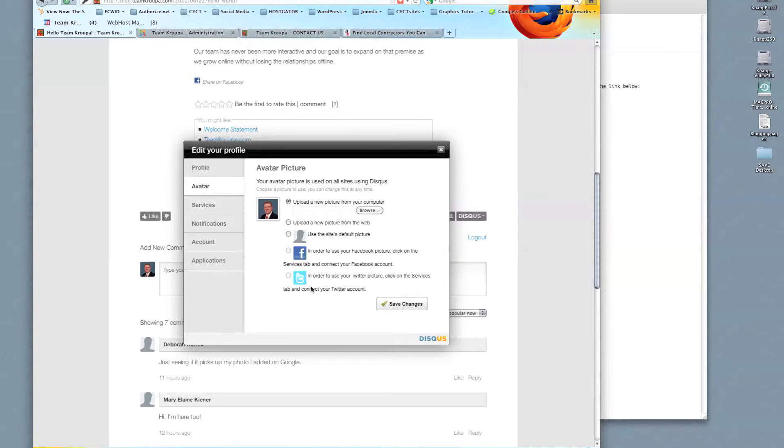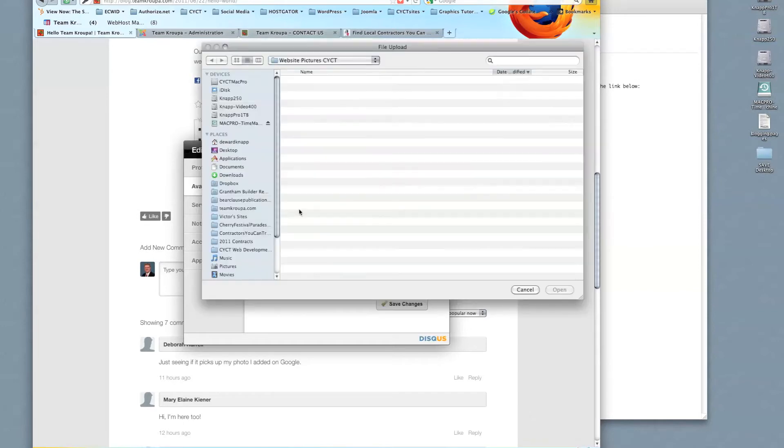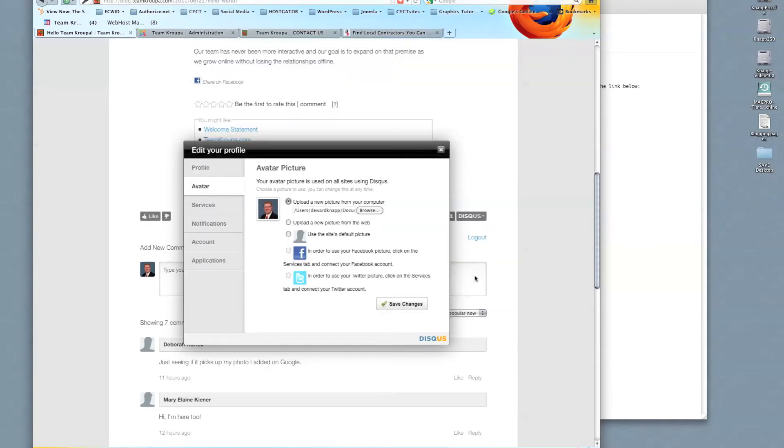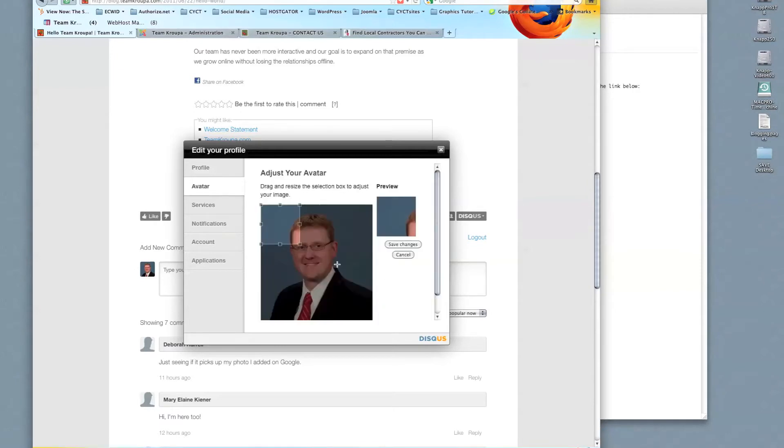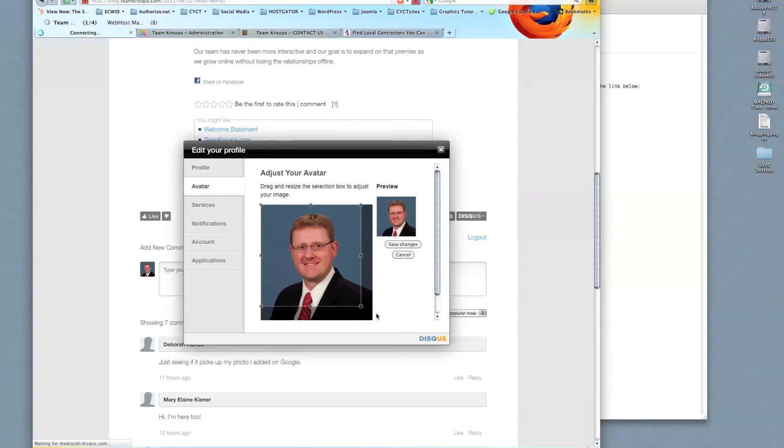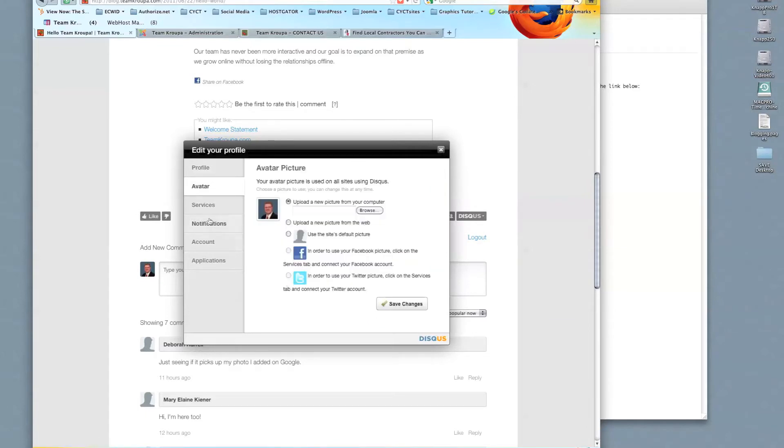So I didn't change anything, but you would want to make sure that you save changes and resize the image. Let me show you how that works real quick. And if I save changes here, it's going to ask me to verify and resize and save changes.